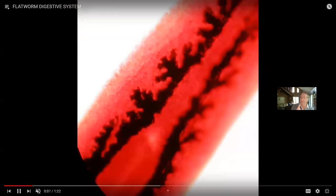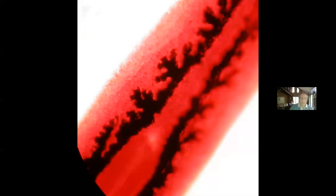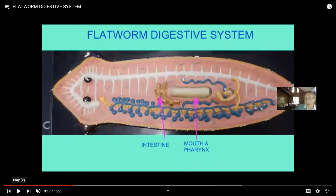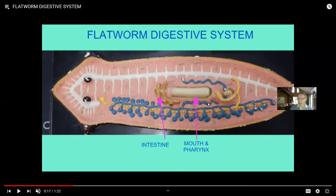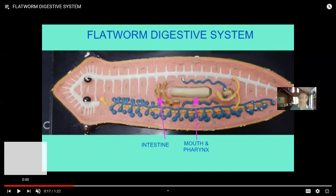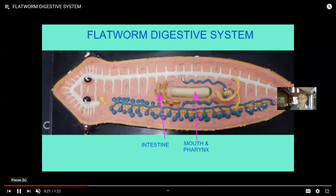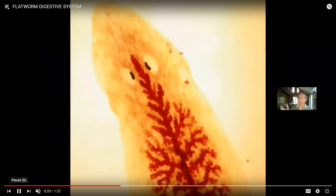This model works out nicely in the original classification where flatworms were considered primitive. But if the current genetic model is true — where genes link flatworms to segmented animals like mollusks and annelids that have hearts and respiratory systems — then might the simple nature of this flatworm be a secondary reduction for a parasitic lifestyle? That's a more complex topic, especially since some of these groups of flatworms are parasites.